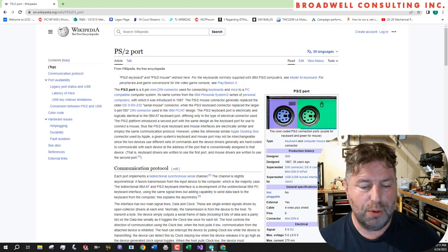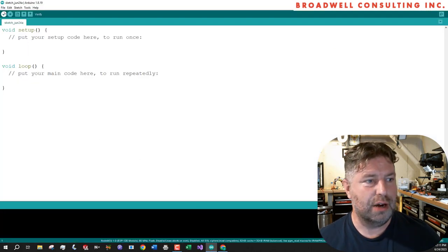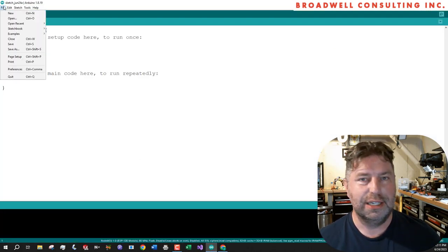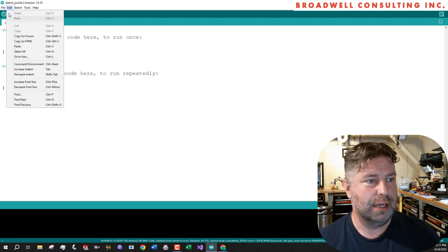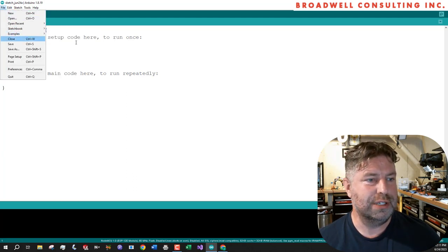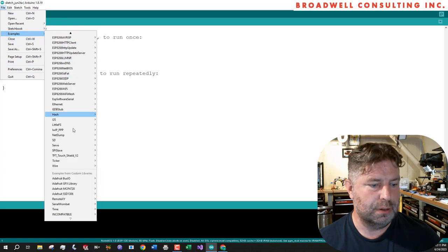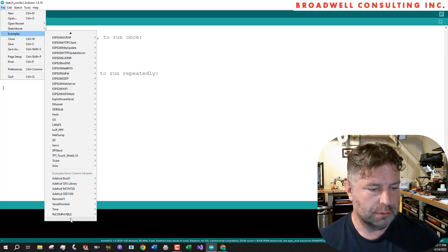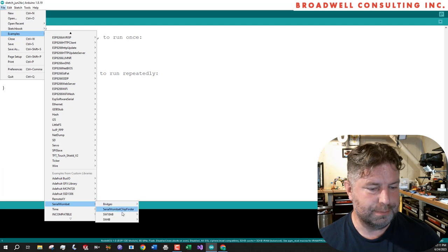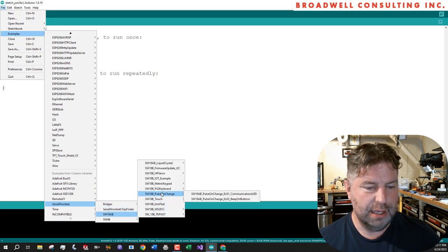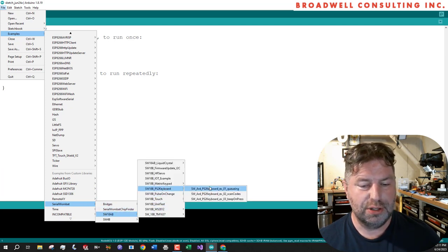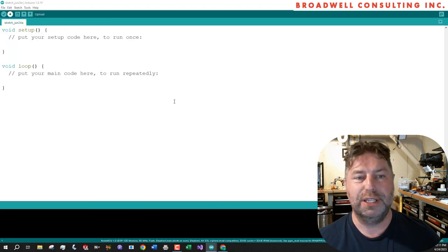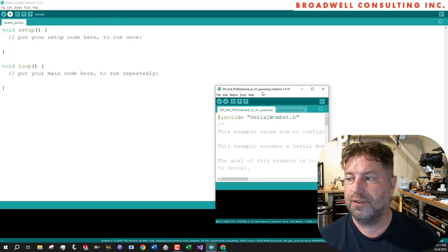So if you go into the Arduino and you've already downloaded the Serial Wombat Arduino library, go to examples, Serial Wombat 18AB and PS2 keyboard. There's three examples under there that we'll be using. So here's the first one.